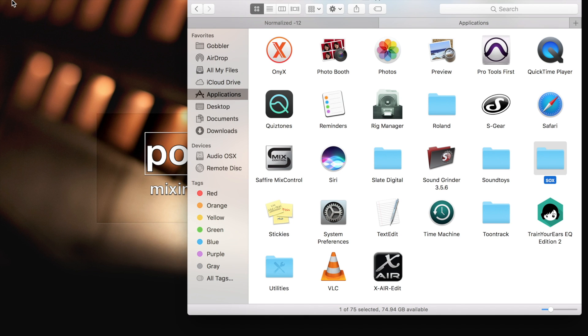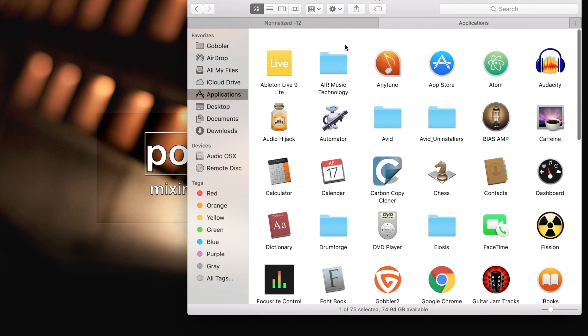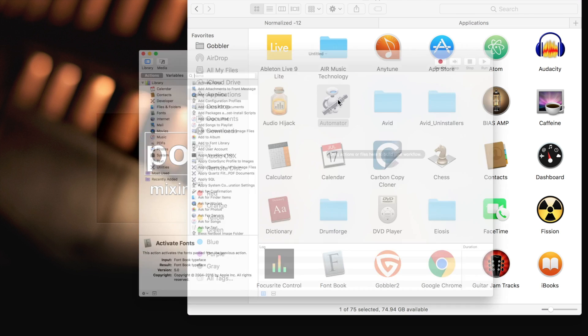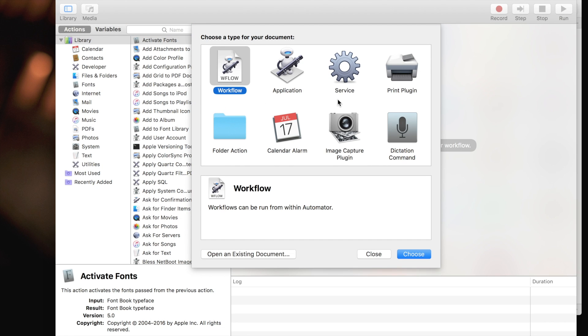Now comes the fun part where you add the right click menu. To do that, you go to your applications folder and you launch Automator. Automator is a free app from Apple that is included in every macOS and it lets you automate a lot of things and set up workflows.